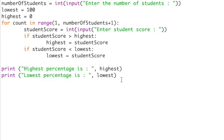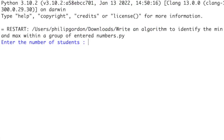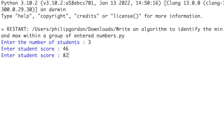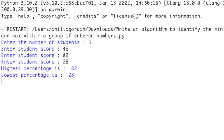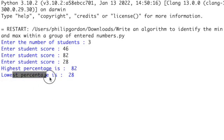So let's now see the output of this program. So now we have the program running within my Python IDE. So let's do a demonstration and keep the numbers relatively small, so let's try three students in total. So let's enter the score for the first student, let's say he got 46%, let's say the second student got 82% and let's say the third student got 28%. So now we can see that the highest percentage was 82% and the lowest percentage was 28%. So this is showing that our program is working correctly.